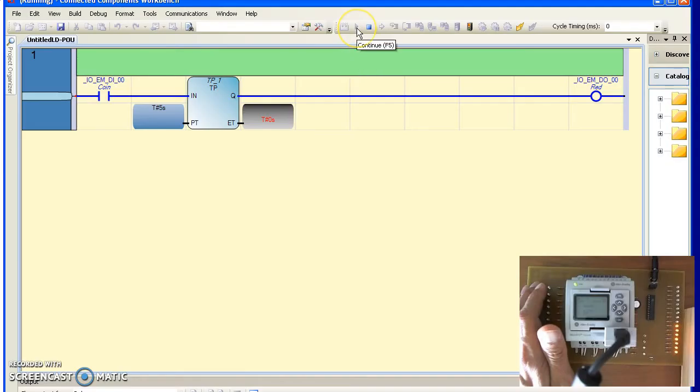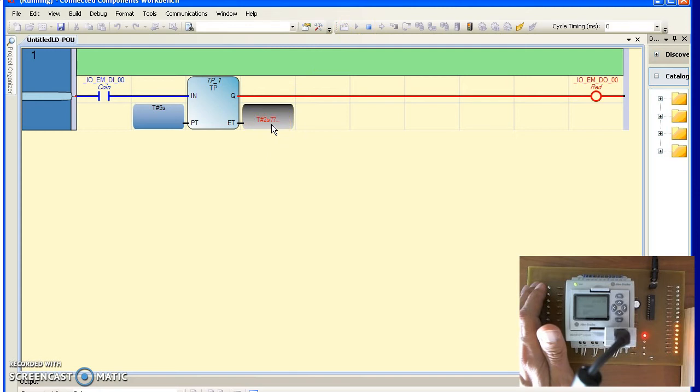When you enter debug mode, you can also see that the time is being updated on the fly. Showing how much time has elapsed. The output is held high for 5 seconds.